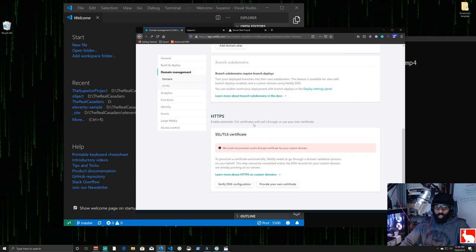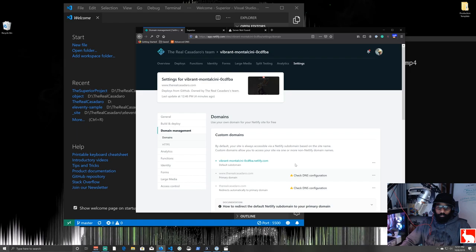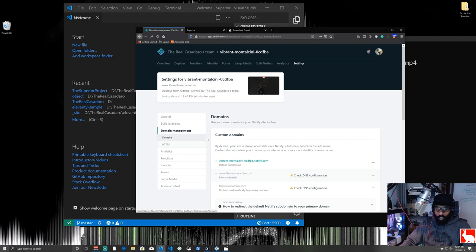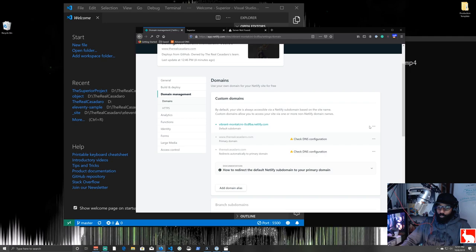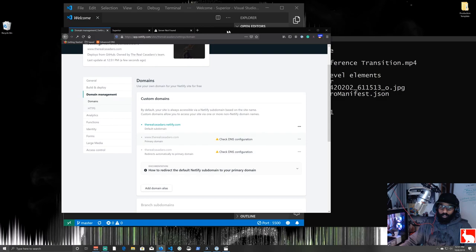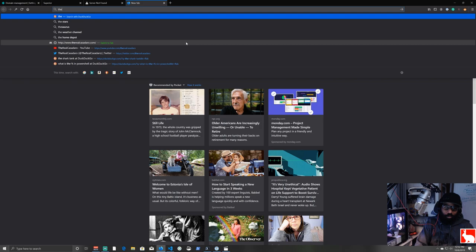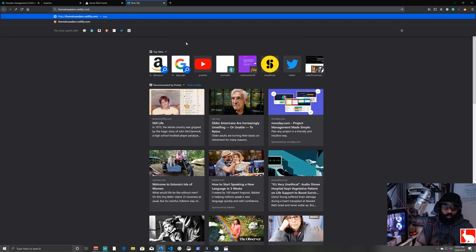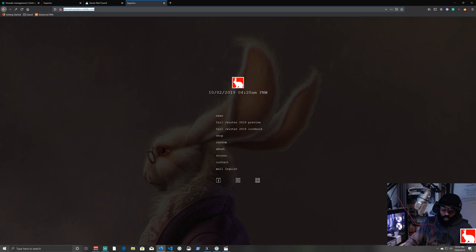We're now in the domain management control panel. After saving the site name as 'the-real-casadero', we can go to therealcasadero.netlify.com and the website loads there. The real goal is to make therealcasadero.com work. Clicking 'Check DNS configuration' tells us: log into your DNS provider and add a CNAME record for 'www' pointing to therealcasadero.netlify.com.